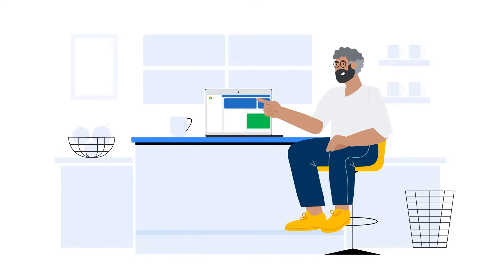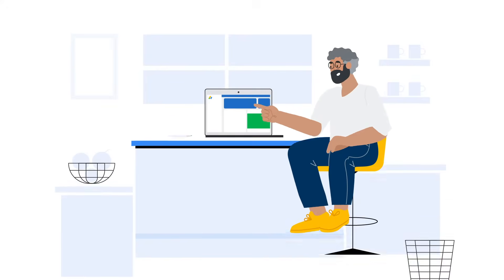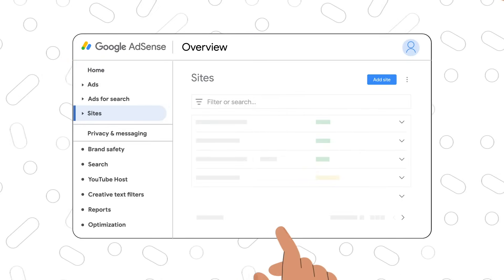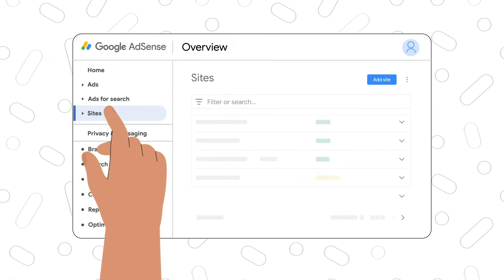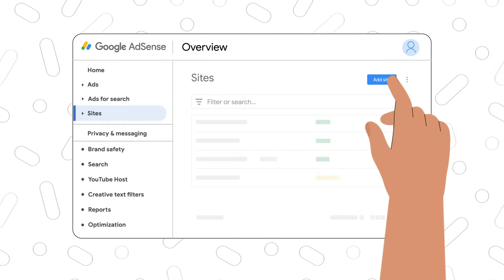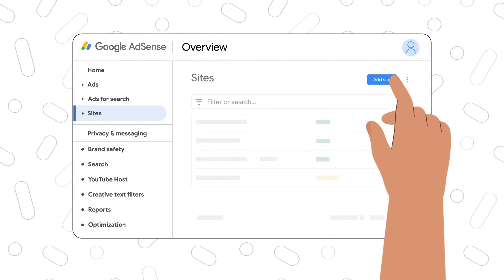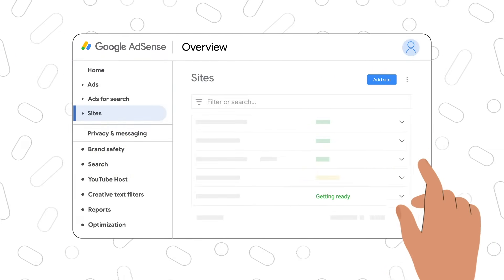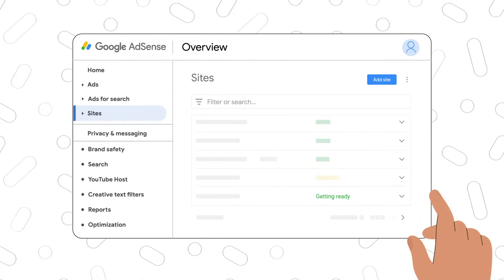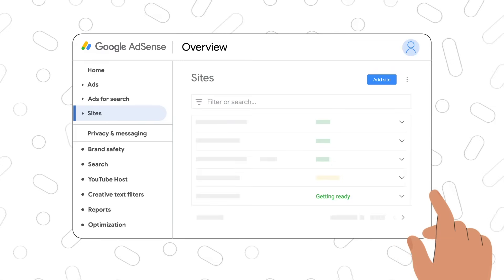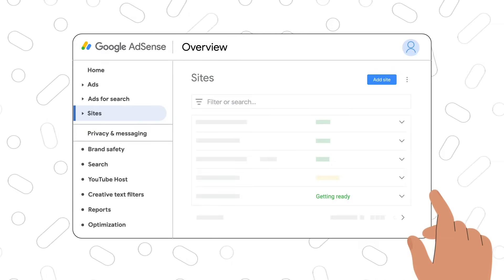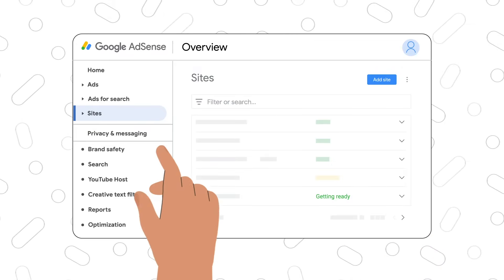The next section we're going to look at in this video is sites. You can see the original site you applied to AdSense with, plus an option to add new sites to be monetized. So be sure to keep your sites up to date on AdSense.